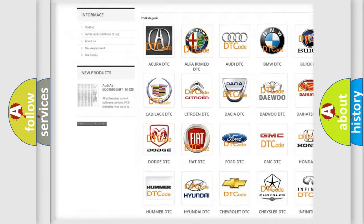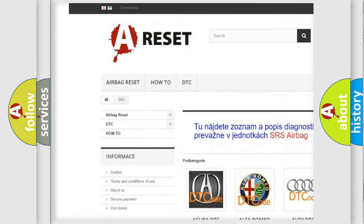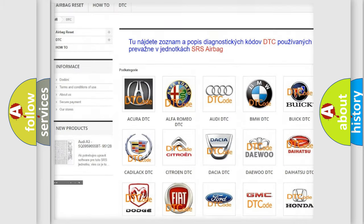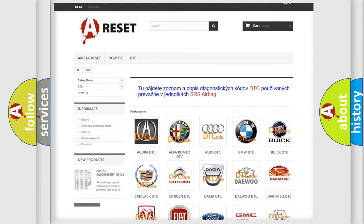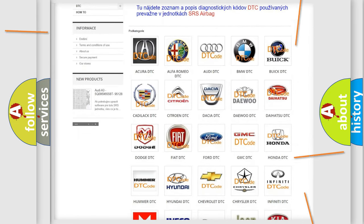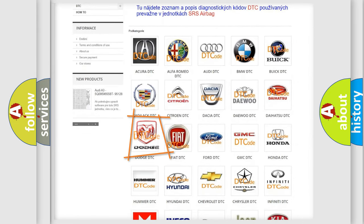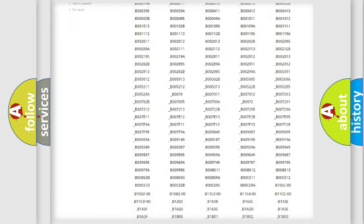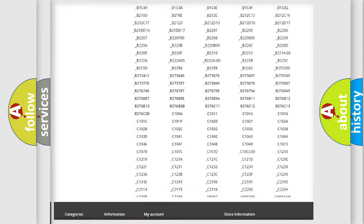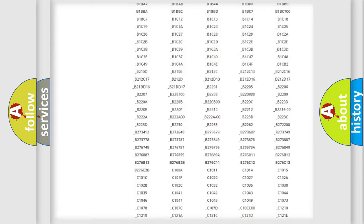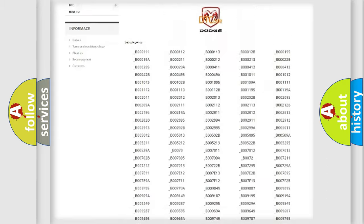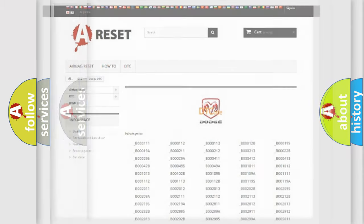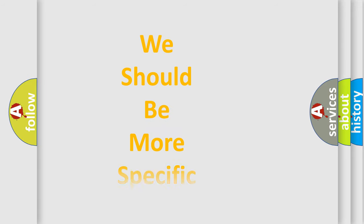Our website airbagreset.sk produces useful videos for you. You do not have to go through the OBD2 protocol anymore to know how to troubleshoot any car breakdown. You will find all the diagnostic codes that can be diagnosed in Dodge vehicles, and also many other useful things.